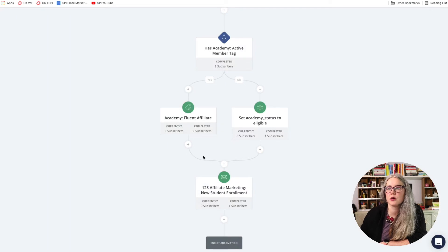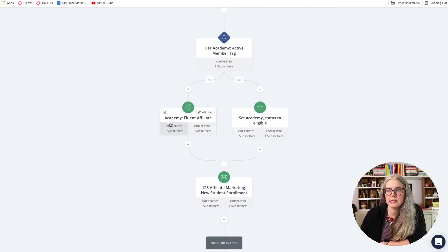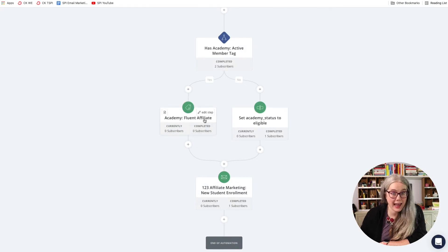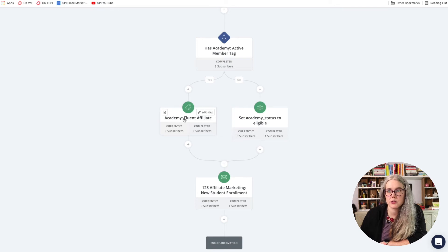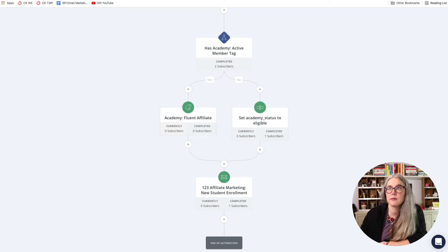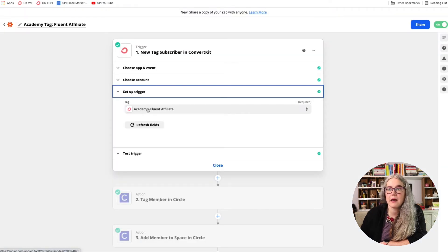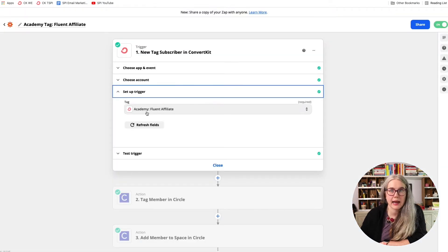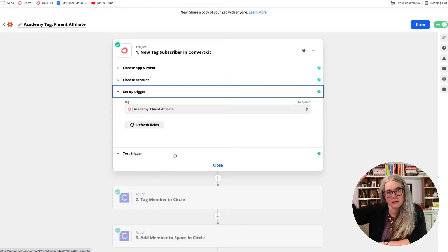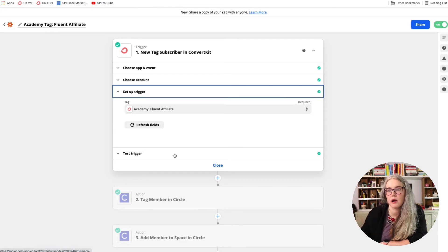And my setup here is that tag Academy Fluent Affiliate. And just to return to ConvertKit, you can see the name of the tag here is Academy Fluent Affiliate. So when that tag gets added, Zapier sees that and it kicks off this Zapier automation. So that's my trigger.